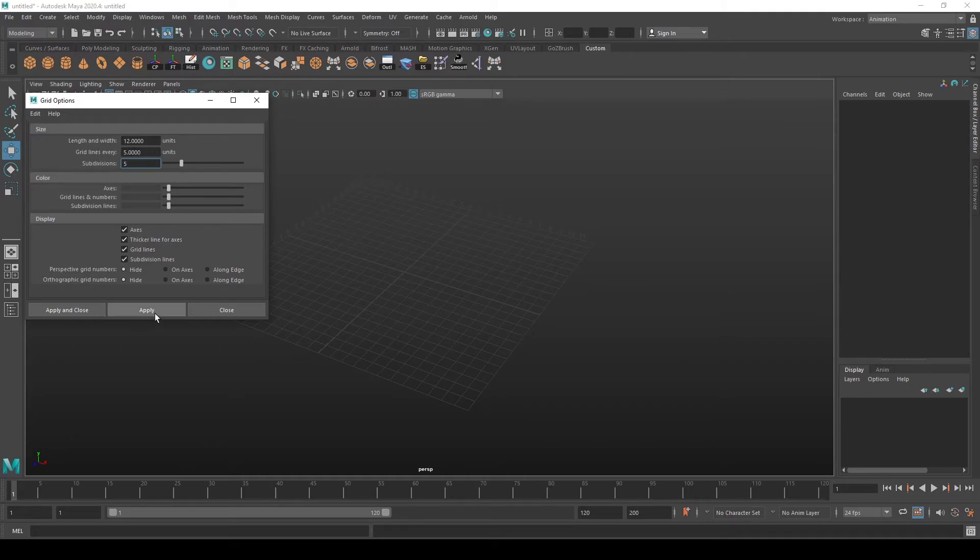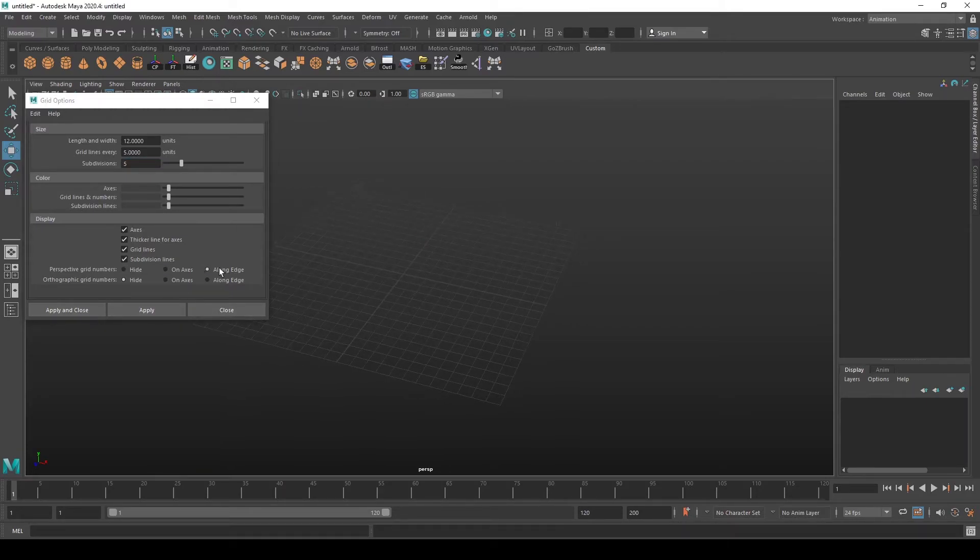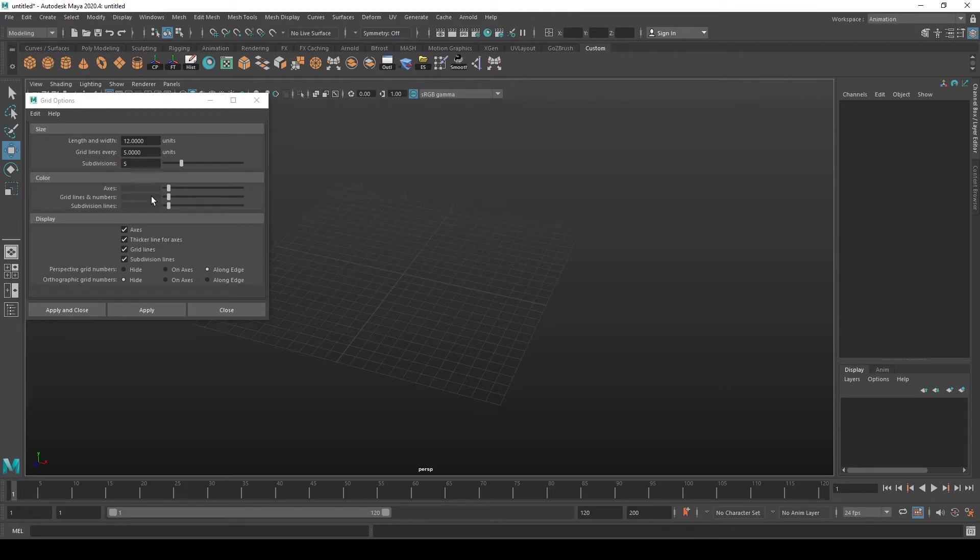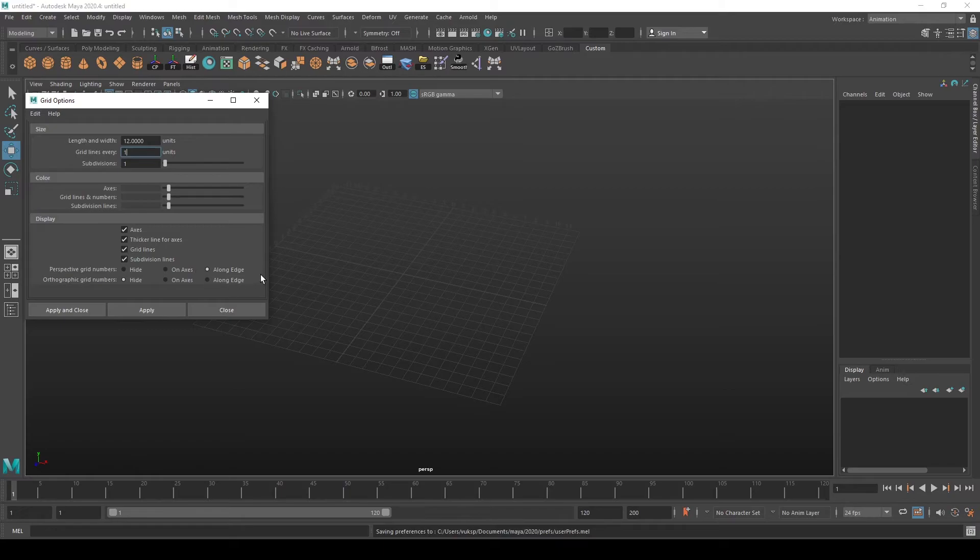When we set Maya default settings, grid lines every five units, subdivisions to five, we may get different results when we select this option Along Edge in Perspective Grid Numbers. If that's something you want, just so you know. But let's return it back to one.